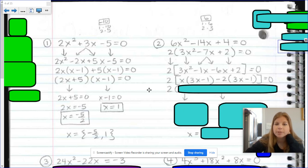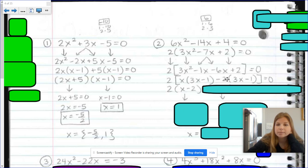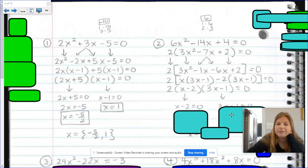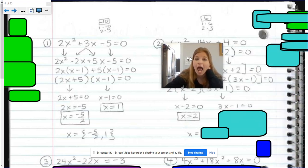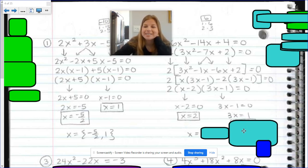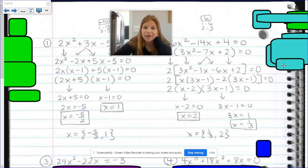The final factored form still has that 2 hanging out on the outside. In the first parenthesis I have x minus 2 (the GCFs), and the other factor is 3x minus 1. Setting each factor equal to 0 and solving: if x minus 2 equals 0, x equals 2; if 3x minus 1 equals 0, I add 1 and divide by 3 to get x equals 1 third. Those are my solutions: 1 third and 2.